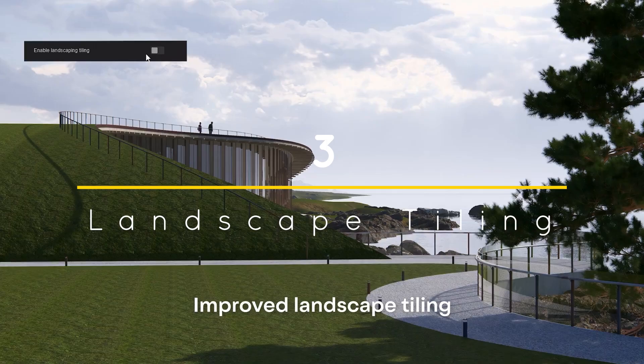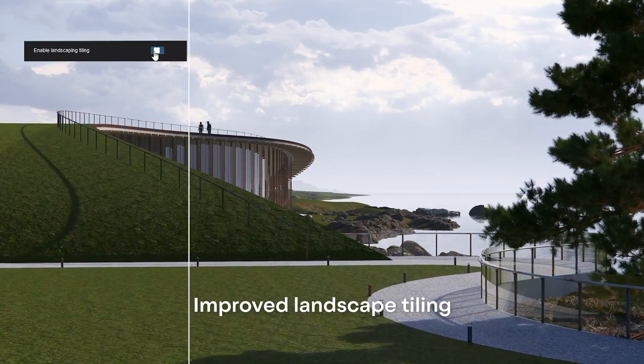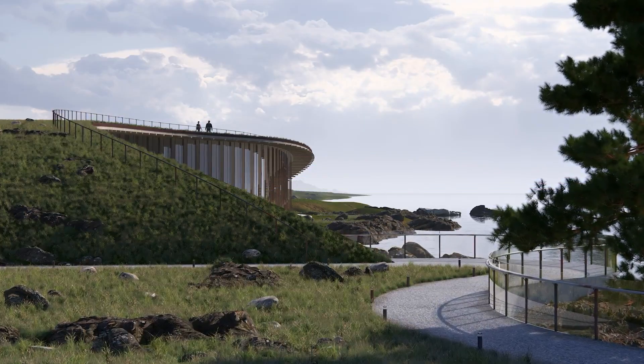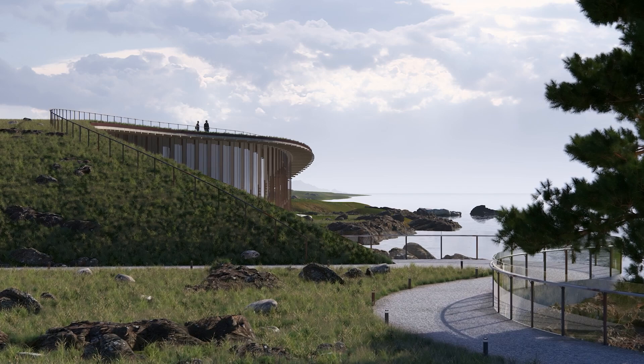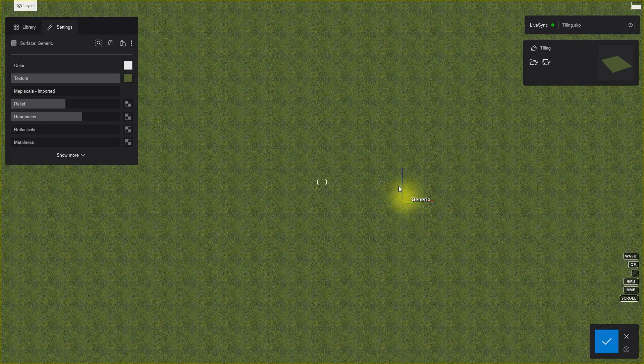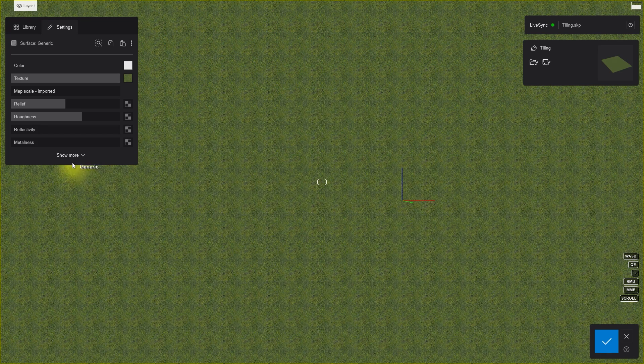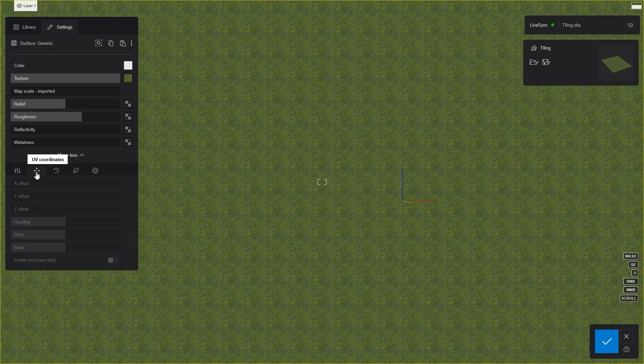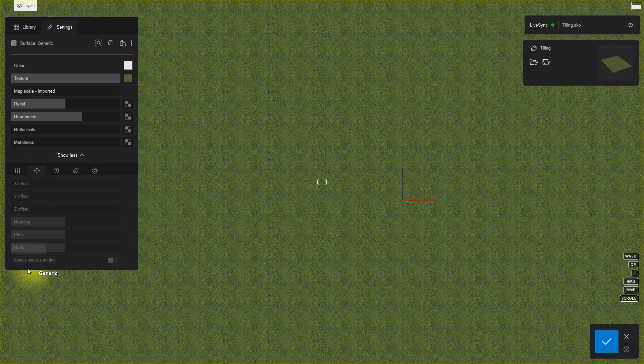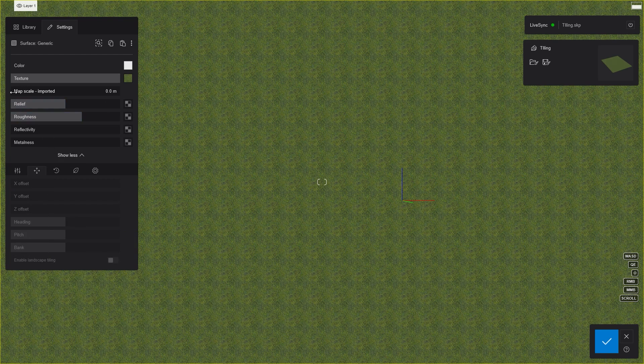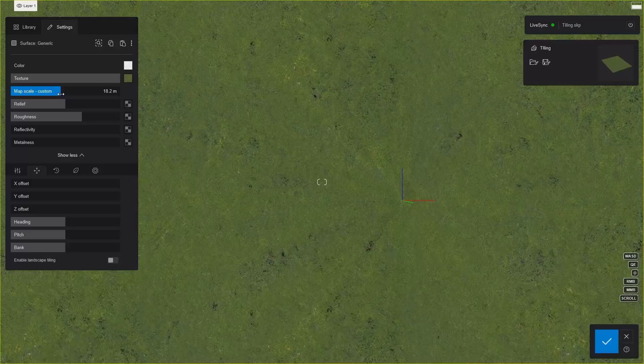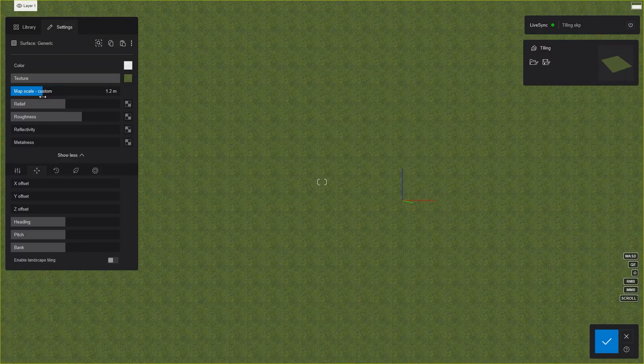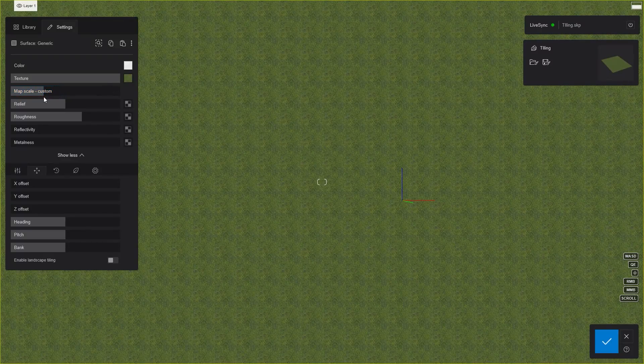Number 3. Landscape Tiling. Landscape Tiling is a new feature that helps prevent repetition in textured tiling to create seamless material surfaces. To use it on a material, go to UV coordinates and enable Landscape Tiling. If it says not available, then you need to change the material scale to a custom value. Now you can enable the Landscape Tiling feature.